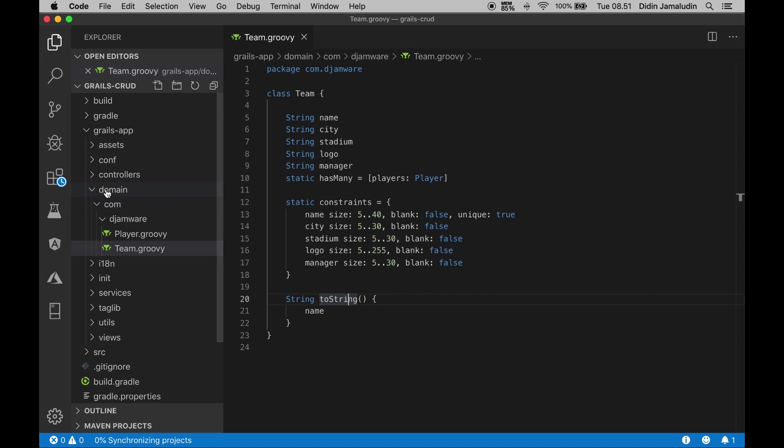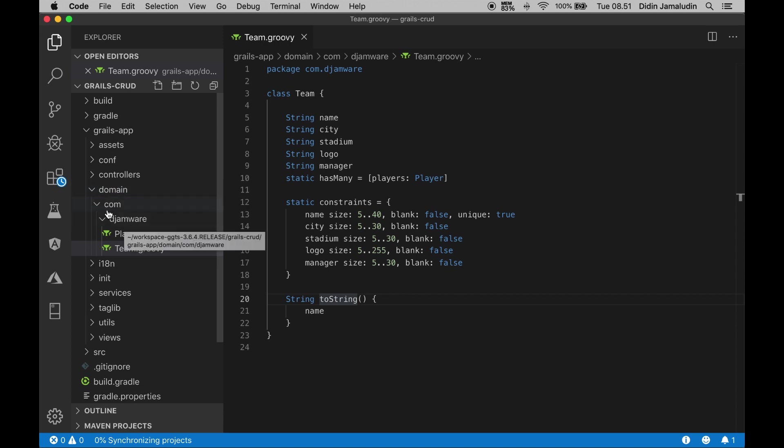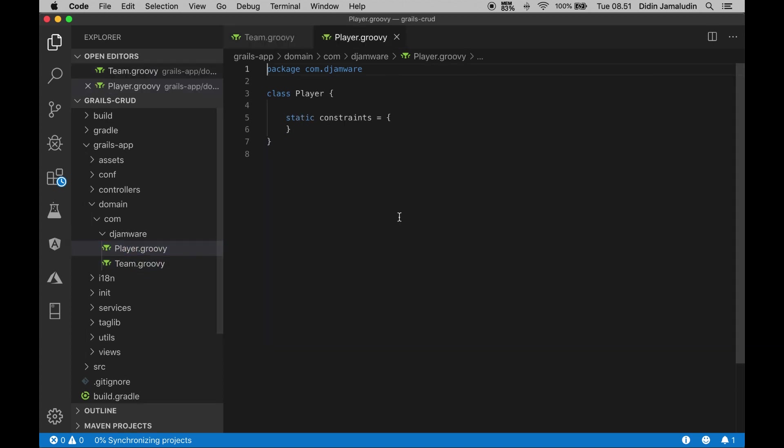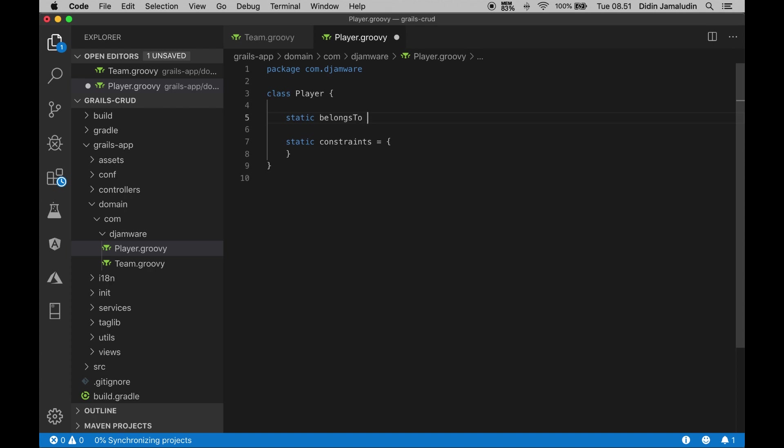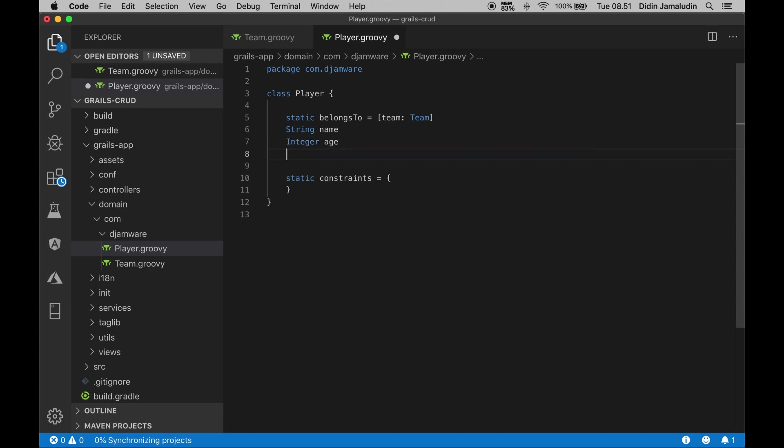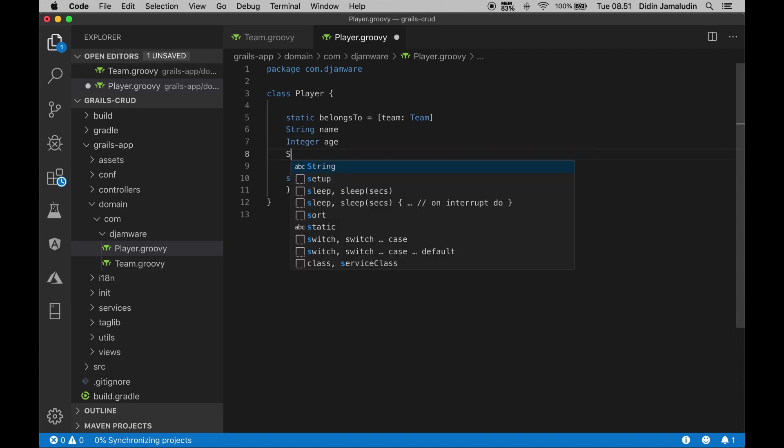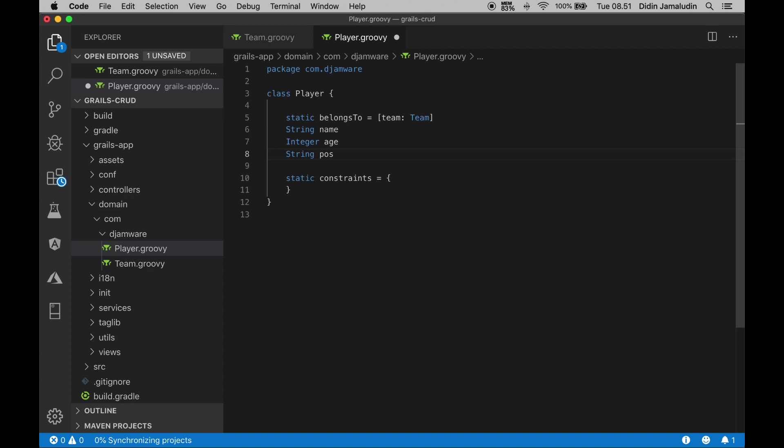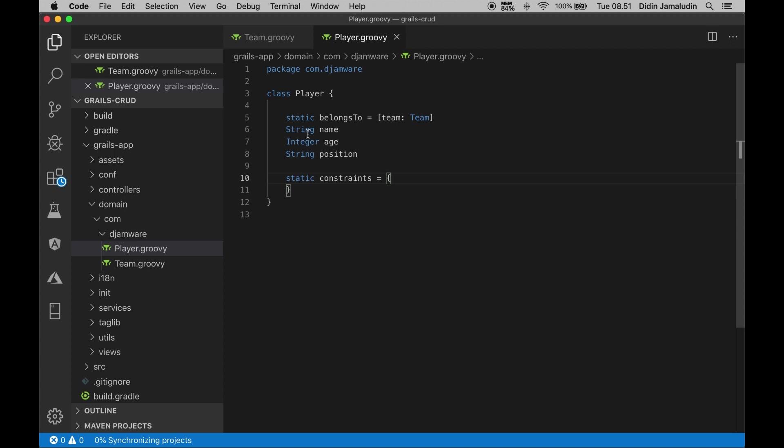Next, open and edit grails-app/domain/com/djamware/Player.groovy, then add these lines of fields or variables inside the class body. It has three fields or variables with type String and Integer, and a relationship with Team domain class.